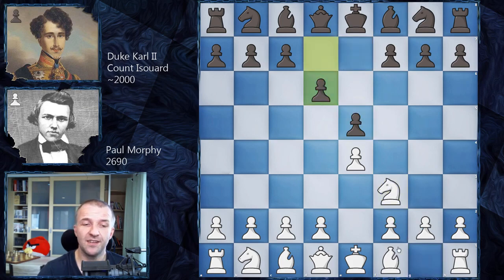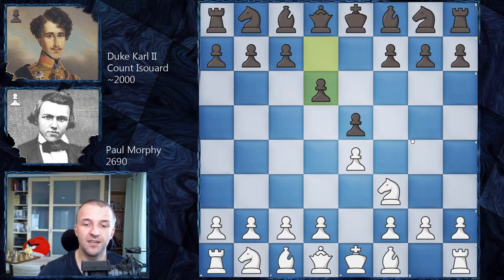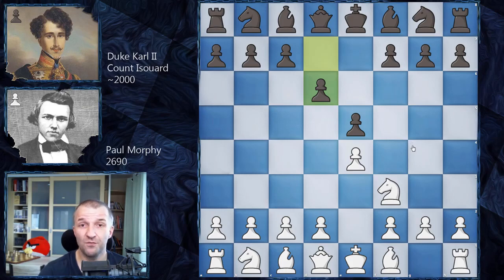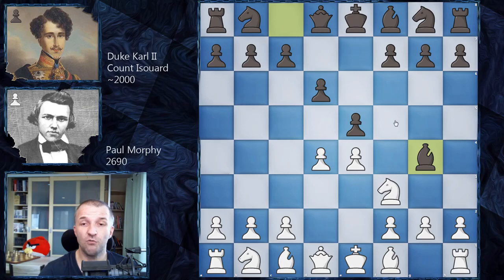We have e4 by Paul Morphy, e5 by the Duke and Count team, knight f3 and d6 — the Philidor Defense on the board. The Philidor Defense is quite passive because Black doesn't fight for the d4 square, but it's also solid. Interestingly, in 2012, Shahriyar Mammadyarov won with the Philidor Defense as Black against Magnus Carlsen, Sergey Karjakin, and Alexander Morozevich. So even a solid non-main-line opening can work if you're well prepared. We have d4 by Paul Morphy and Bishop g4.